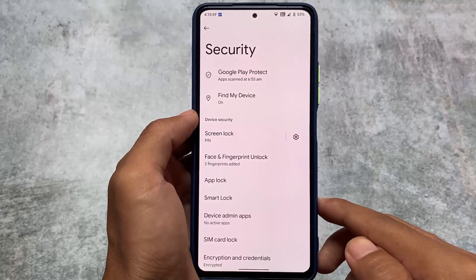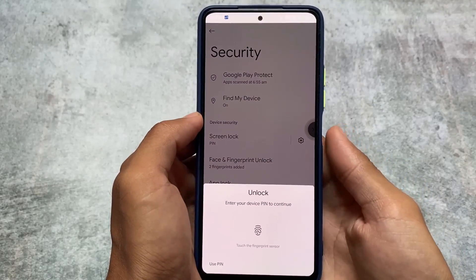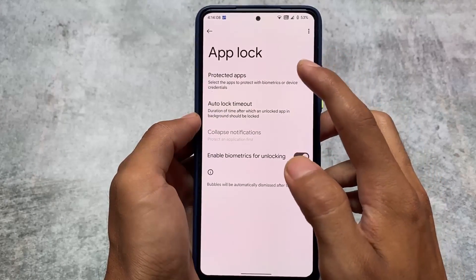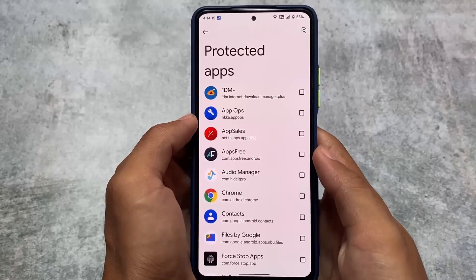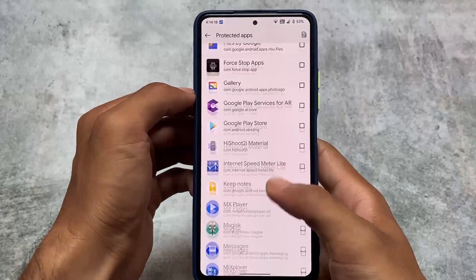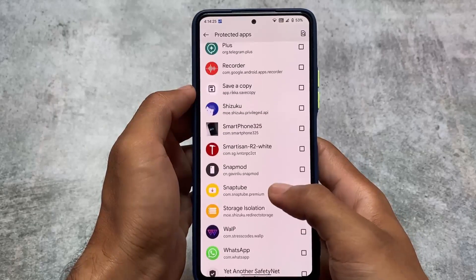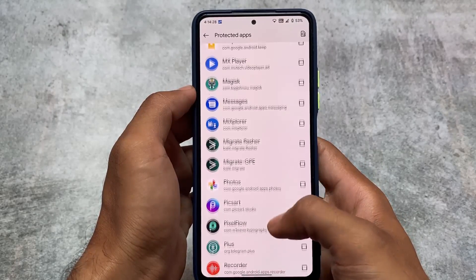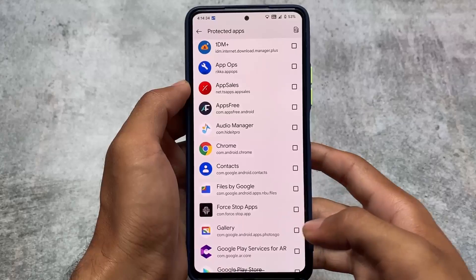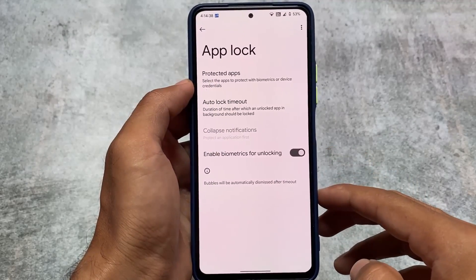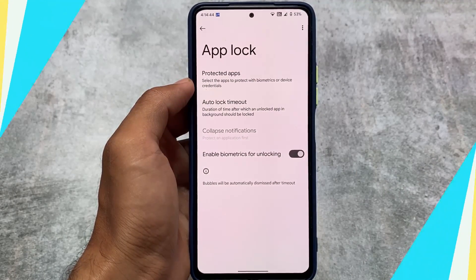Another change is in the App Lock. If you use App Lock on your device, you might find this feature quite useful: there's now an option to enable biometrics for unlocking — you can use your fingerprint or face lock for the App Lock. If you don't want to use it, you can simply disable it. We also have some system apps available to lock, like the Messages app, Google Play Store, Contacts, and Files by Google.